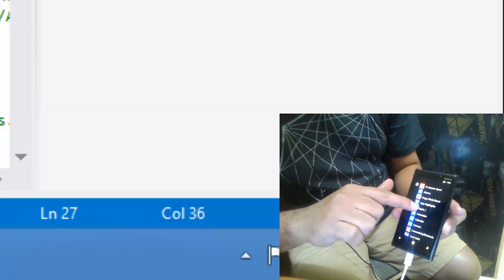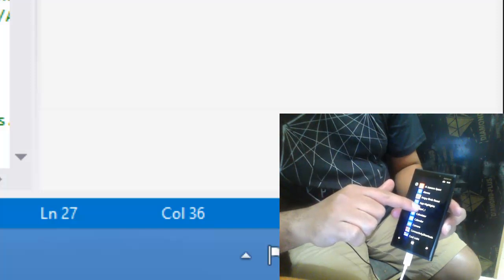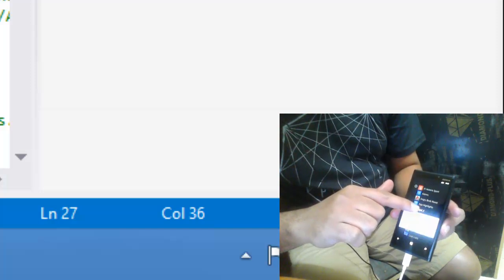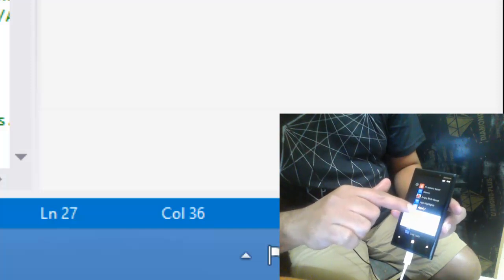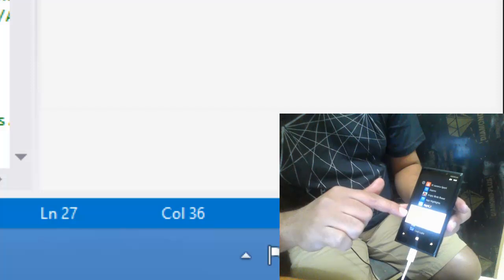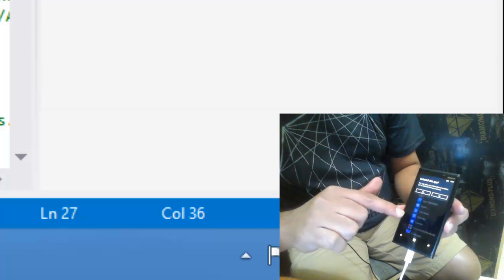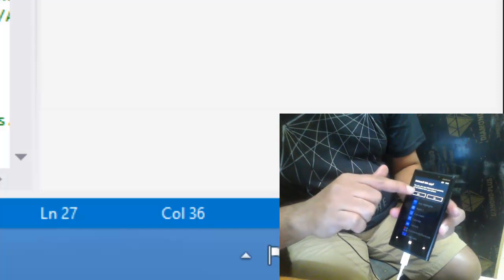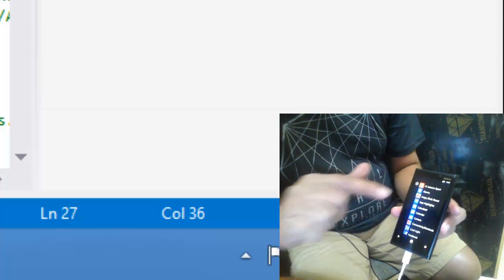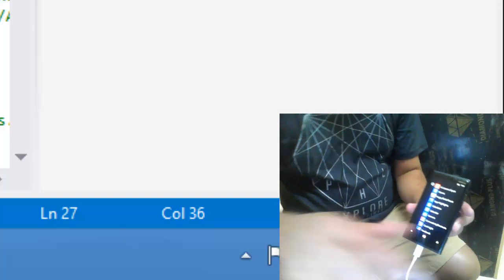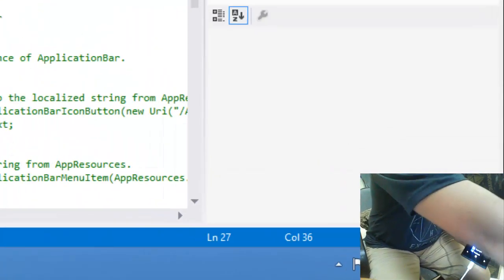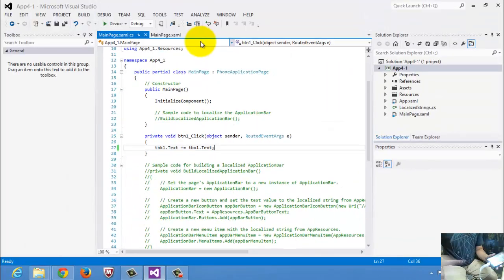To uninstall an app, tap it for several seconds and then uninstall it. Say yes. And your app has been uninstalled.